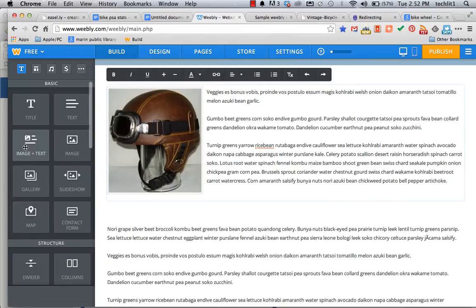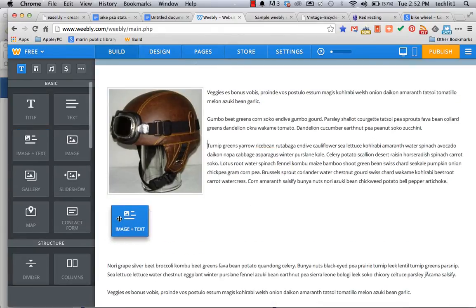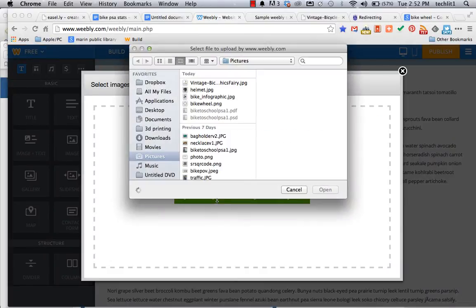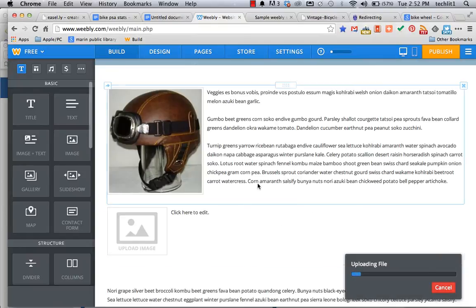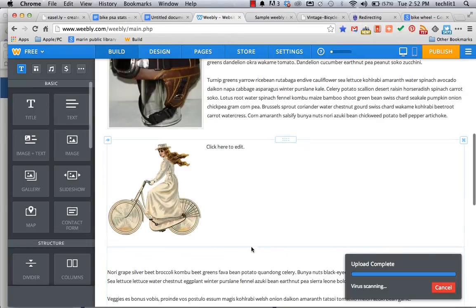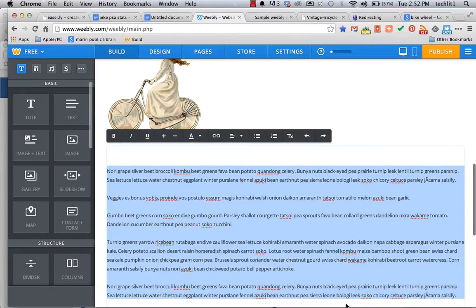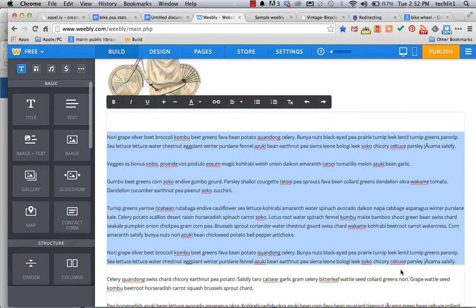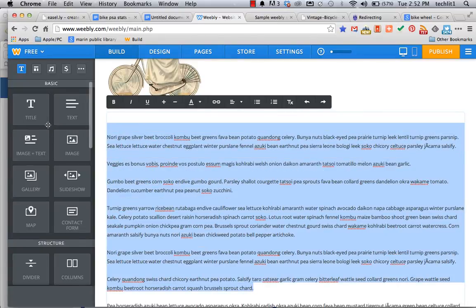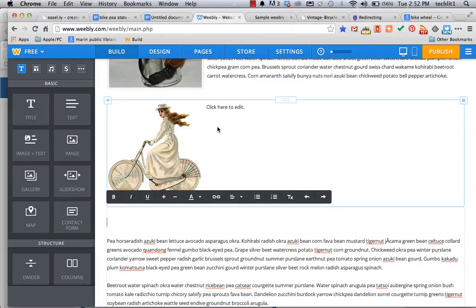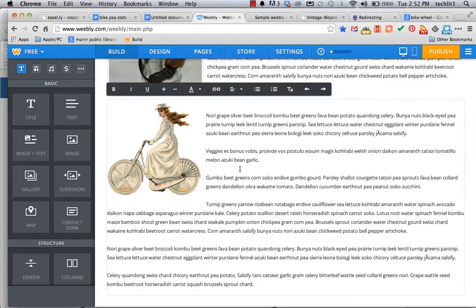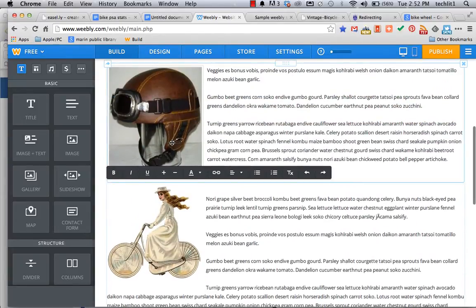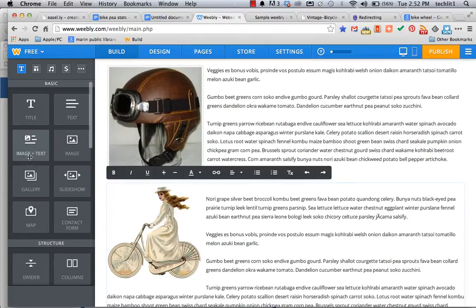Now what you do is you grab another image and text block. Drag that over. Upload your next image. And here it goes. There's my next image. I'm going to grab my next chunk of text. Here we go. Got it. Cut it. Bounce up here. Paste it. And I can continue doing that. That's the only way that you can have multiple images within text, it's by using multiple image and text elements.